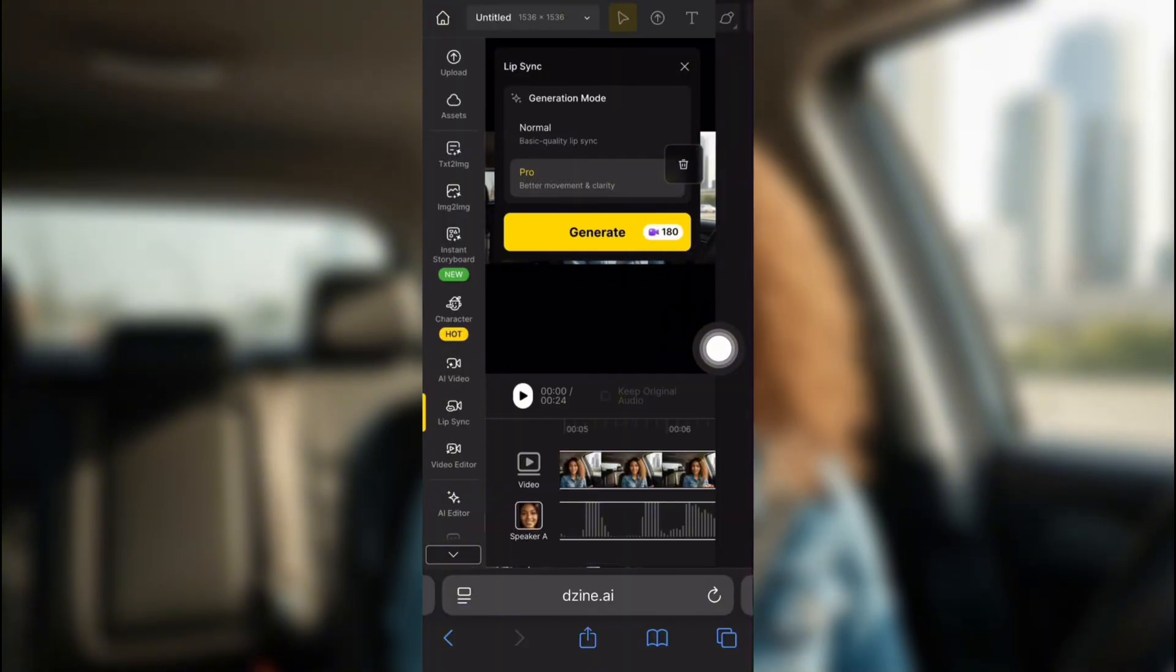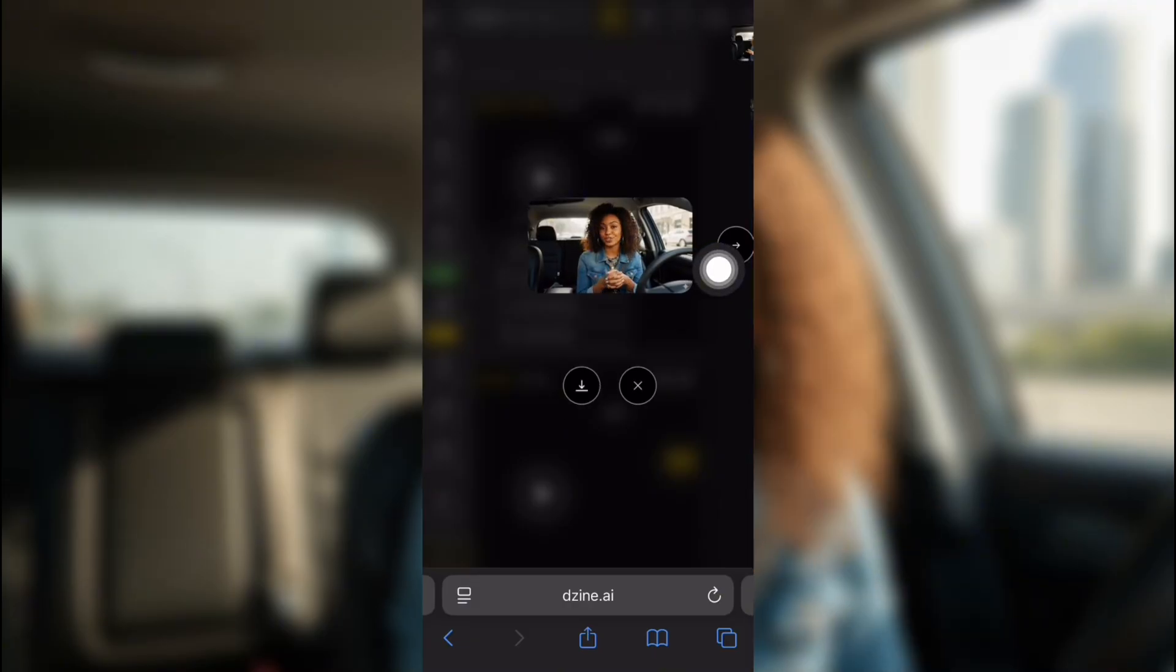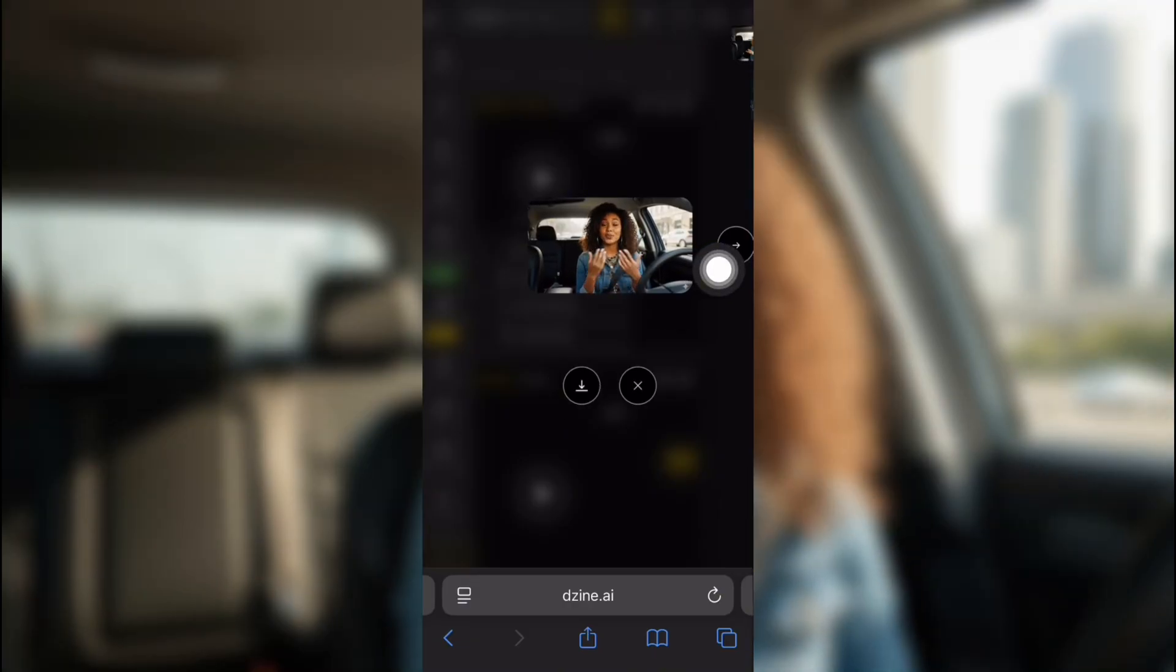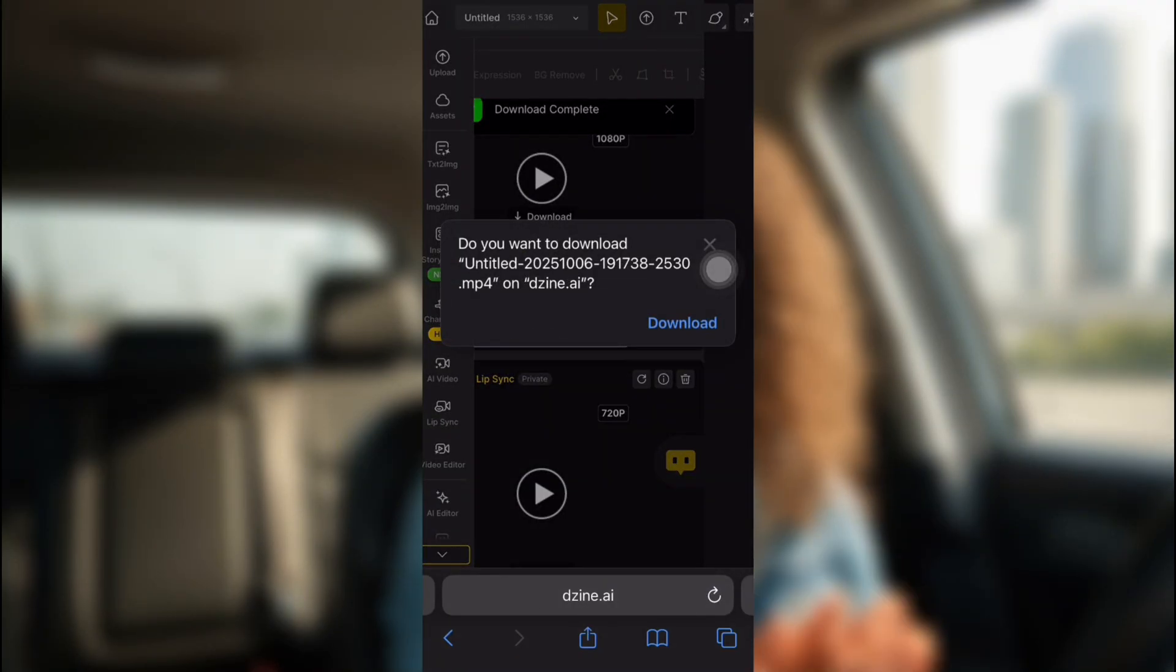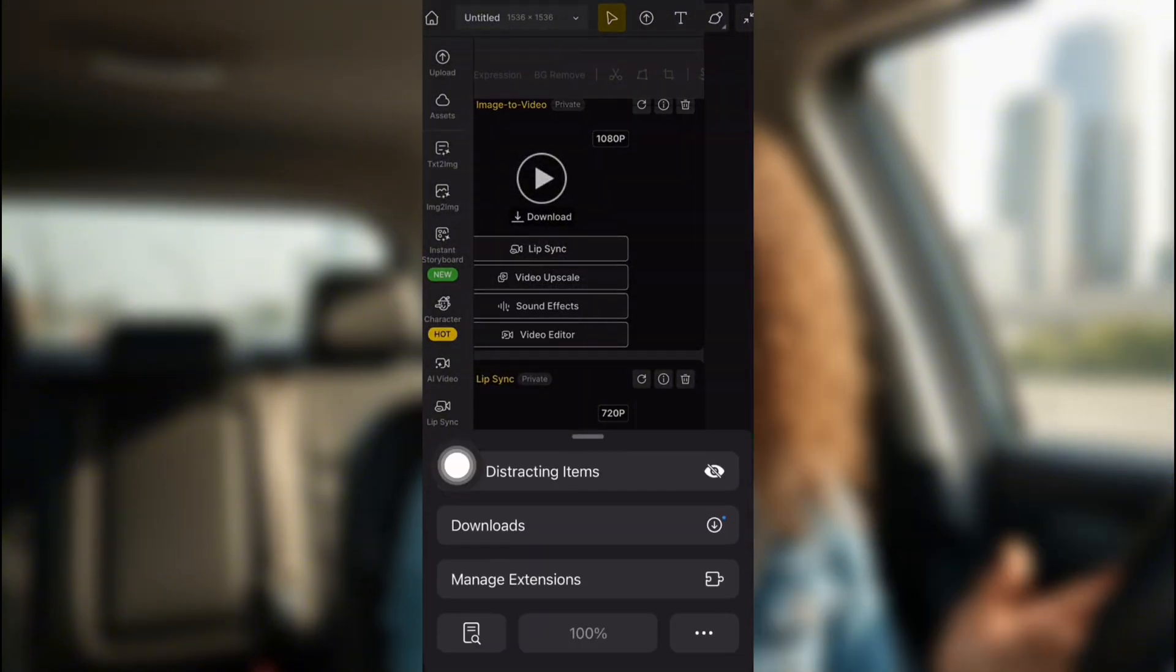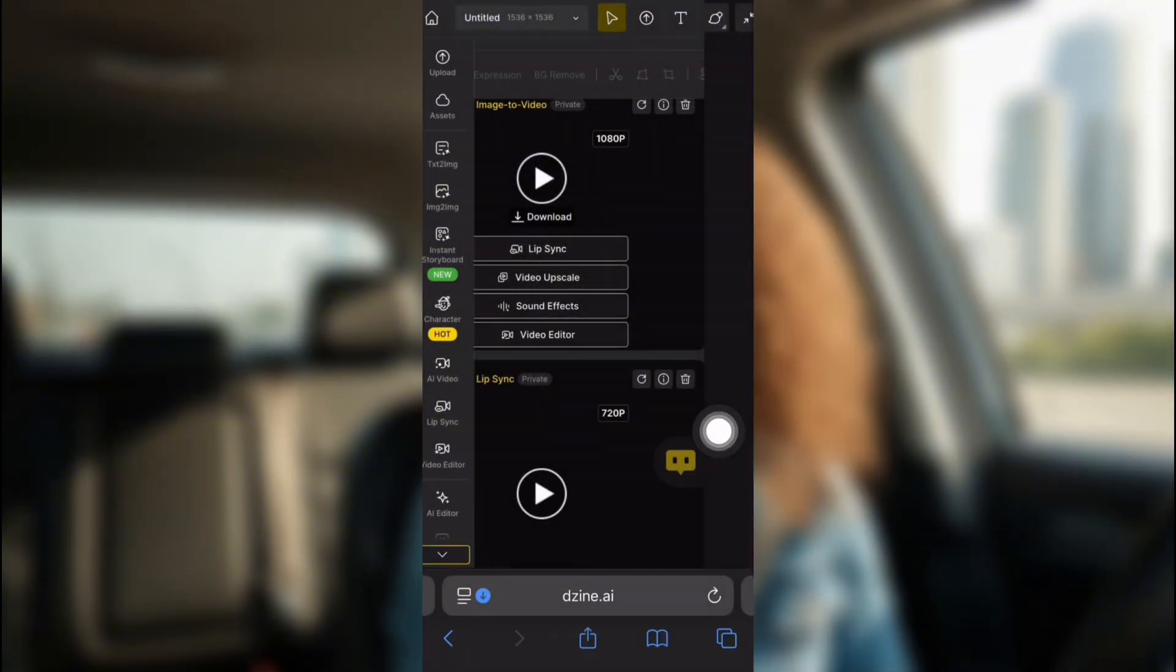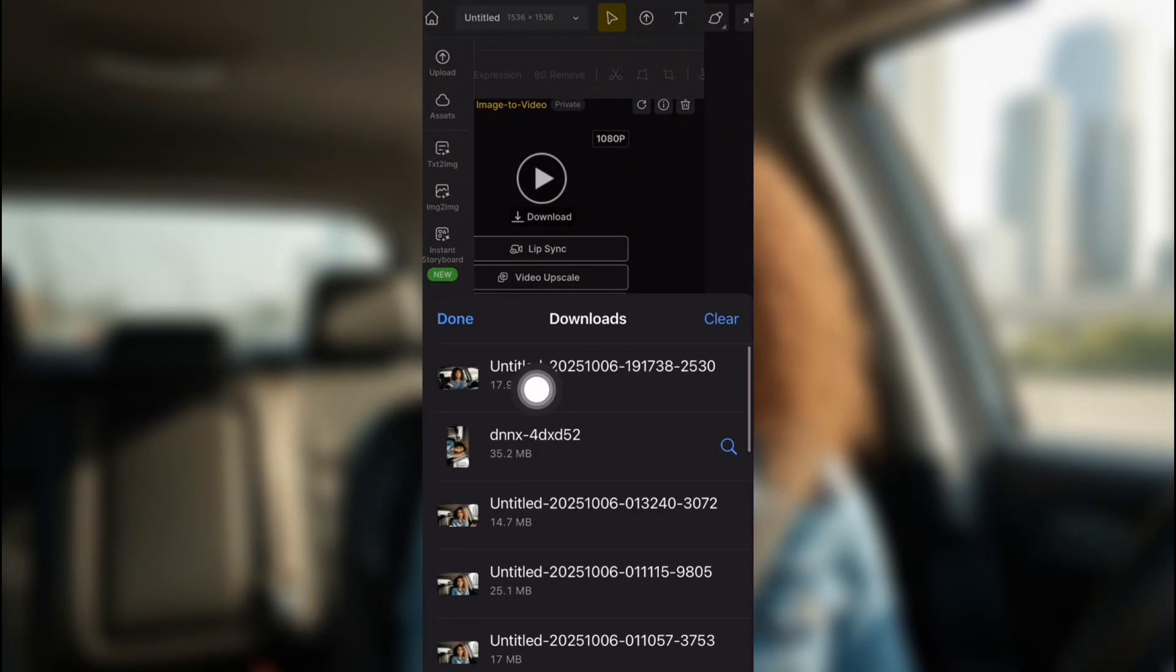Now it only takes a couple minutes to generate. Here it is. She's talking with her hand. The car is staying still. And you can hear her talking. Then you're going to download it straight to your phone. And it should be in your downloads or in your files. Right there.